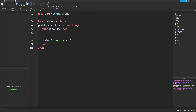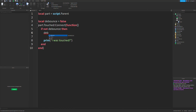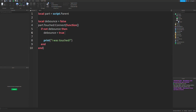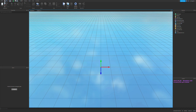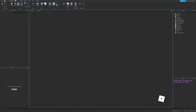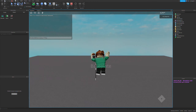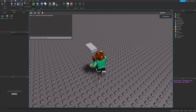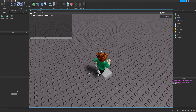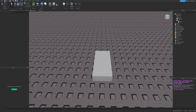After that, we set debounce to true. So it starts as false, we check if it's false, and then we set it to true. This makes our touch statement run exactly once — you can see in the bottom right it does that.